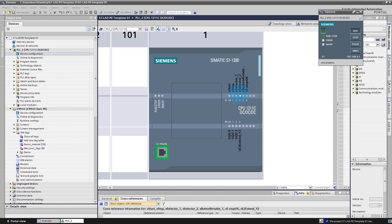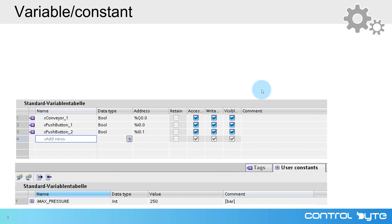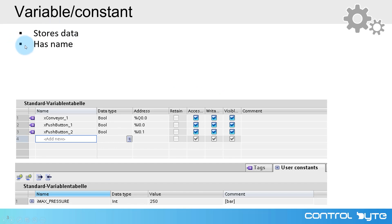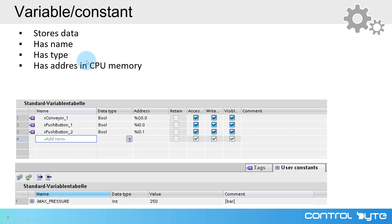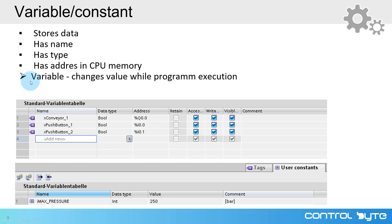To operate on your signals and to assign a physical signal to a proper channel in your PLC module, you need a variable. As you can see, I have already declared some variables here. These are input variables and here you can see the output variable for coil Y2. Variables are basic elements in PLC programming. A variable stores data, has a name, and has a defined type.